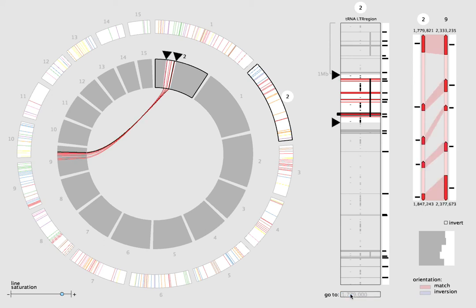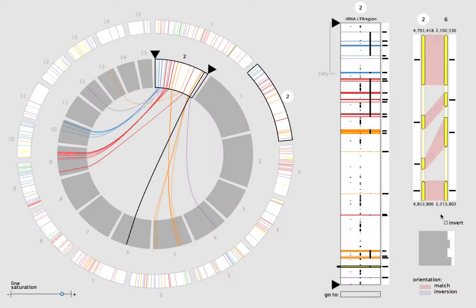Selecting a block updates the block view on the right. The block view shows the conserved features, represented as oriented glyphs along the source and destination blocks.